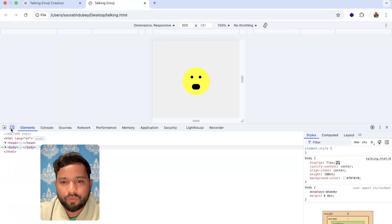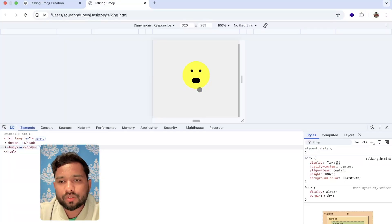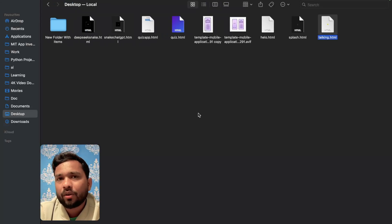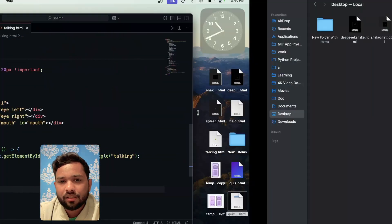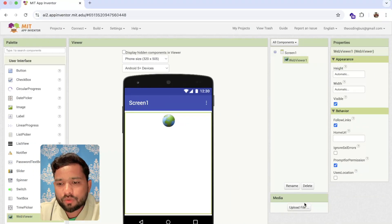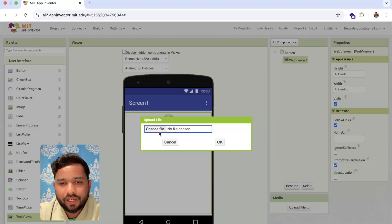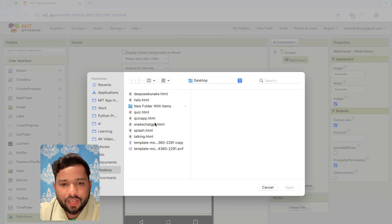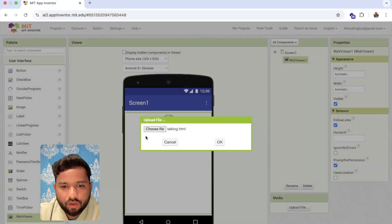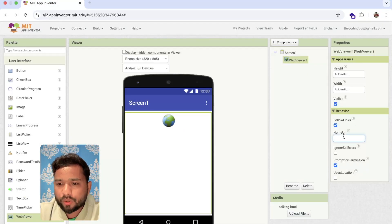When I open it in a mobile view, that will look like this. So I'm going to upload that file in App Inventor. Click on 'Upload File', click on 'Choose File', and you can see the Talking.html like this.